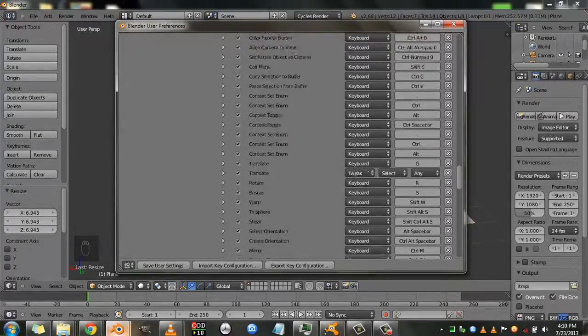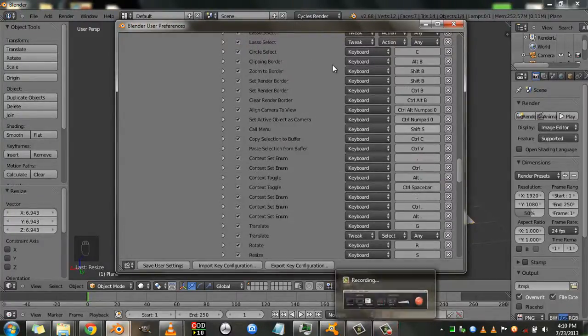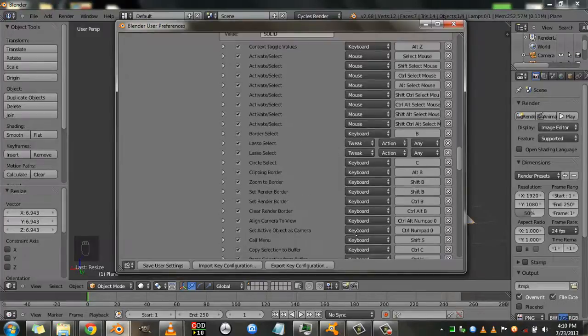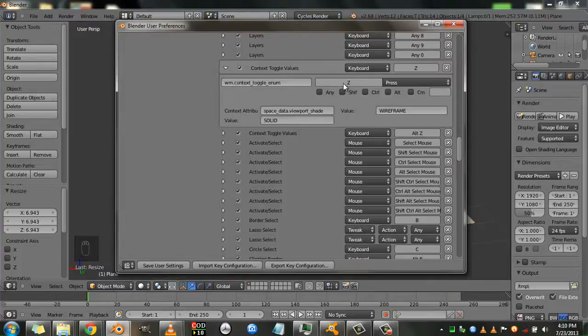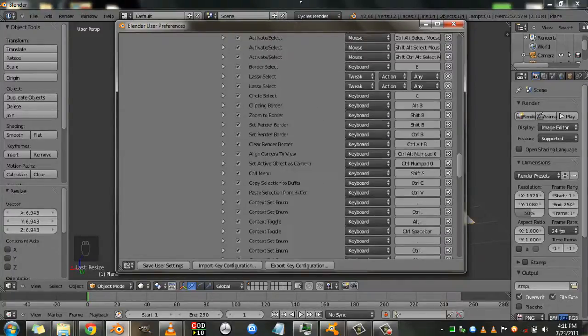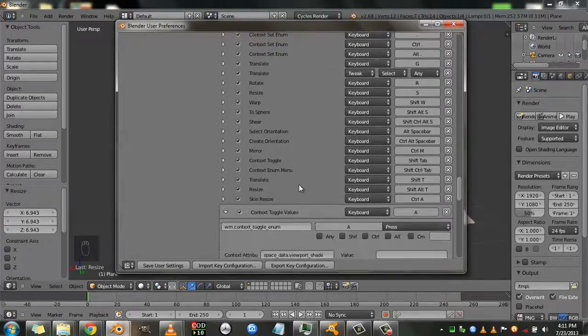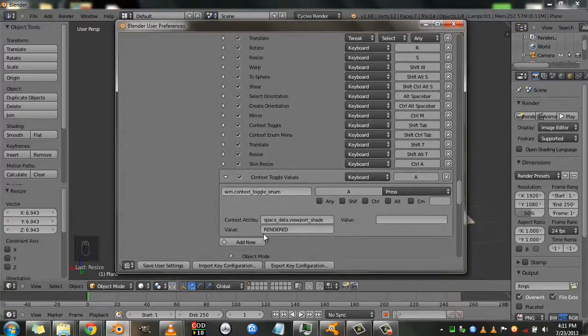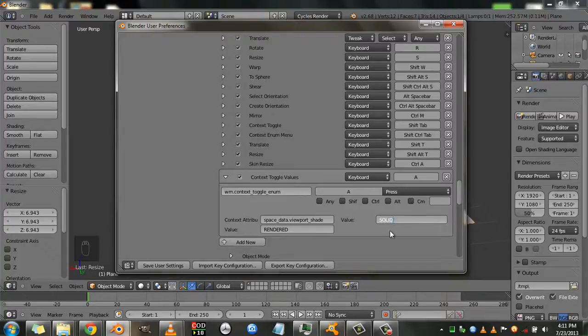And the reason we type here rendered is because in the above, in the already existing shortcut, the value is solid. So the default value is solid. And when you hit the Z key it toggles to a wireframe, and when you hit the Z key again it toggles to the solid. So this keyboard shortcut toggles between the two values. So in our custom one we want the default value to be rendered, and type it in all caps. And we want it to toggle to the solid view. So we'll type in solid here. So now we have set up all the settings.